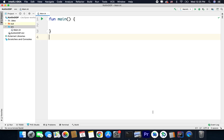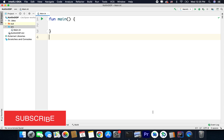Hi everyone, in this video we will learn about delegation in Kotlin. Delegation is an object-oriented design pattern and Kotlin supports it natively. If you don't know what delegation is, don't worry — I will explain this term as well. The concept is very simple: delegation pattern means delegating the responsibilities to other objects.